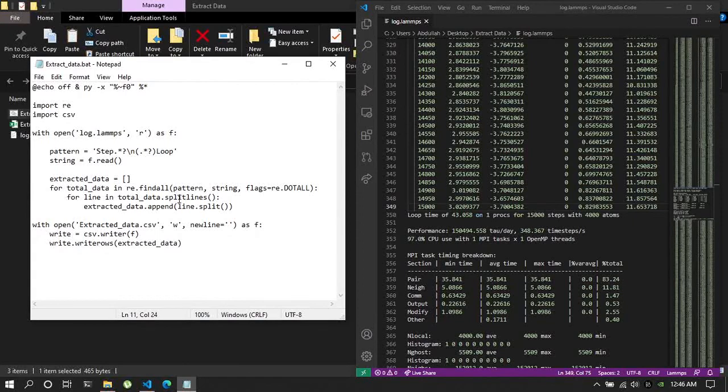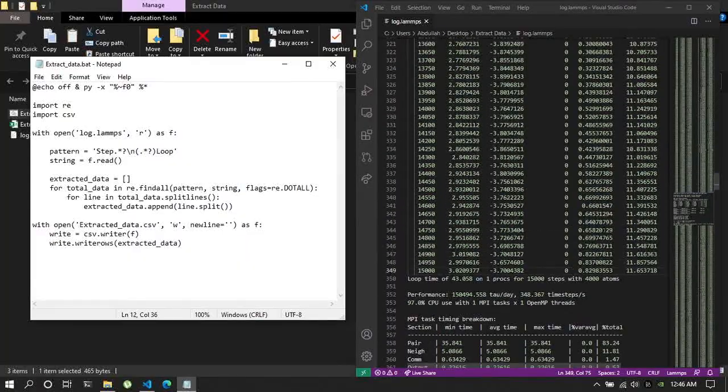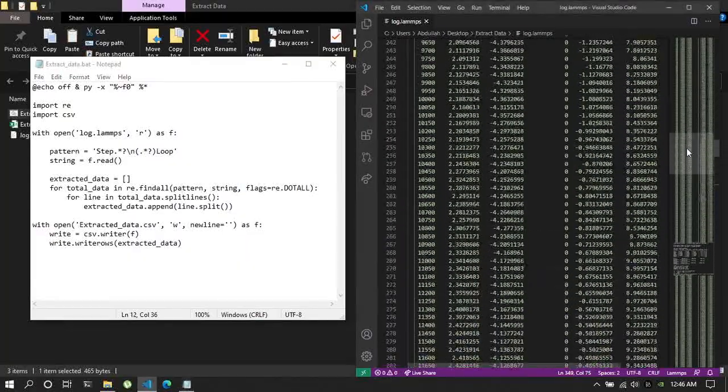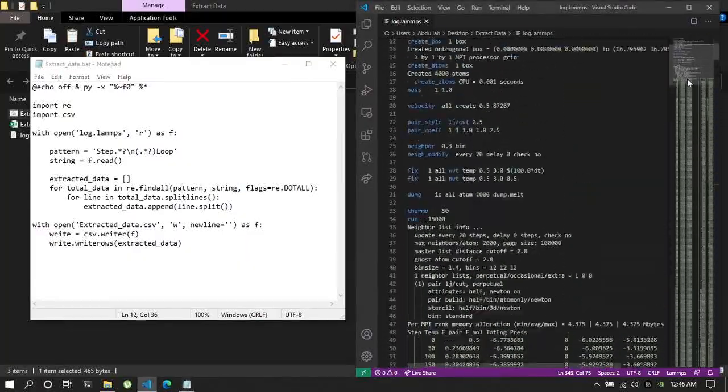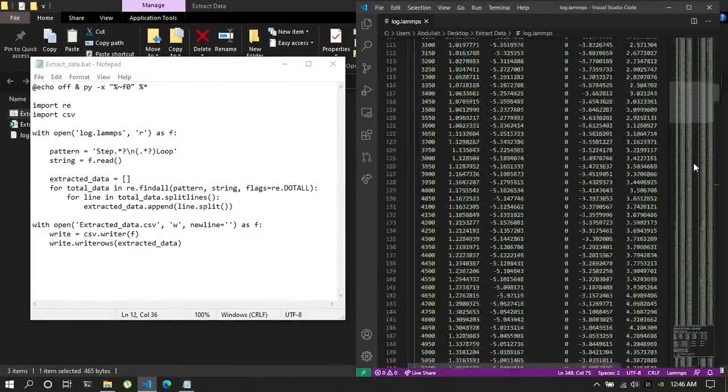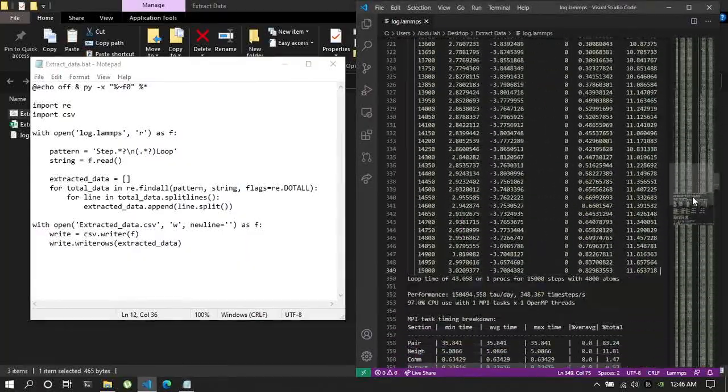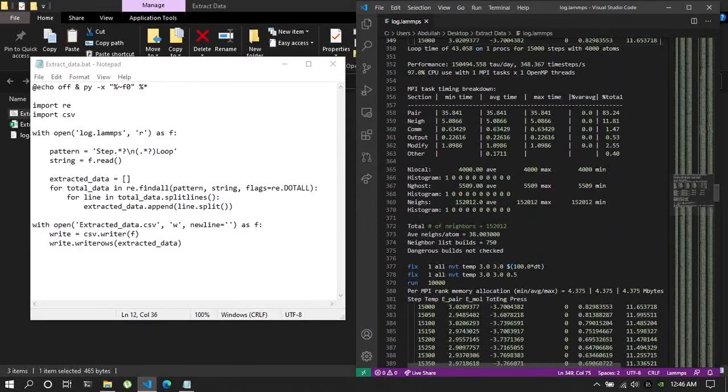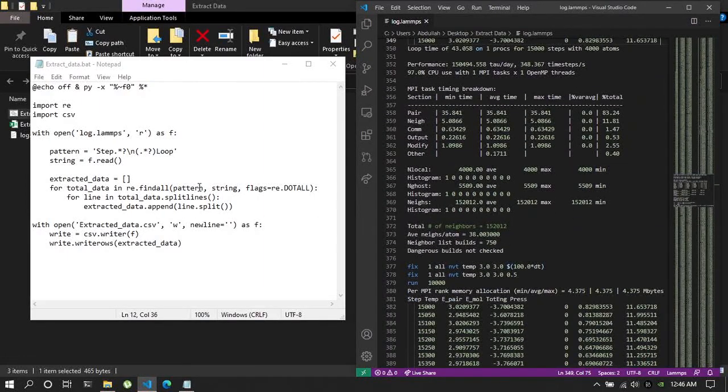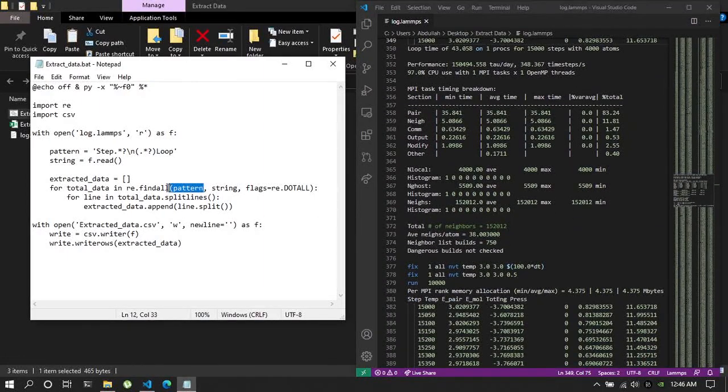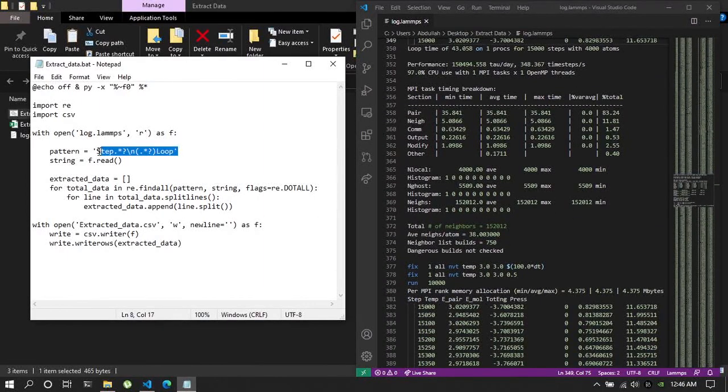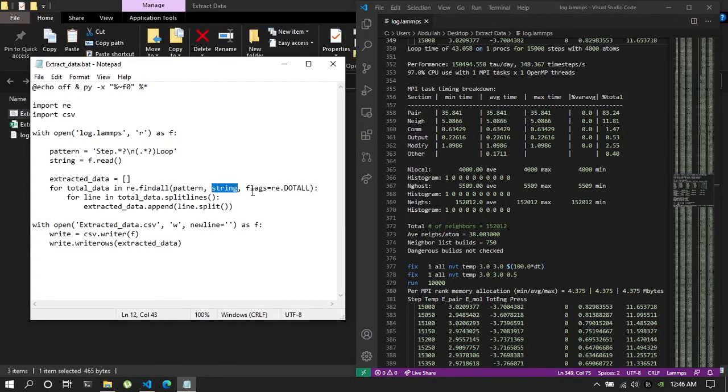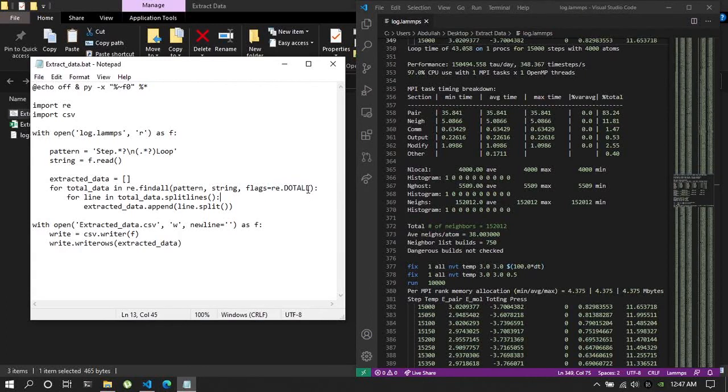And then I'm just assigning a variable string which will read the whole log dot lamps file. And then this is an empty list named as extracted data. After that I'm using re dot find all which will find all the pattern in this file and then extract.